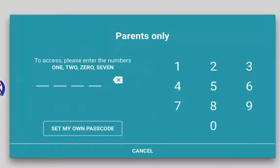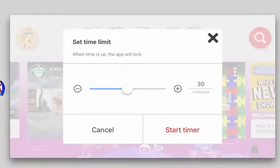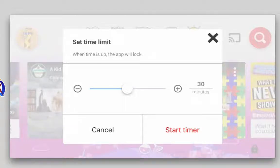When parents go to access the parental controls, they'll be asked to enter a random four-digit code — you'll notice the number of words on the left and digits on the right. Parents are also able to set their own custom passcode by tapping 'Set my own passcode' in settings. First, let's look at the timer — tapping it allows parents to set a time limit for a viewing session anywhere from one minute to 60 minutes, and the app will lock when that timer expires.